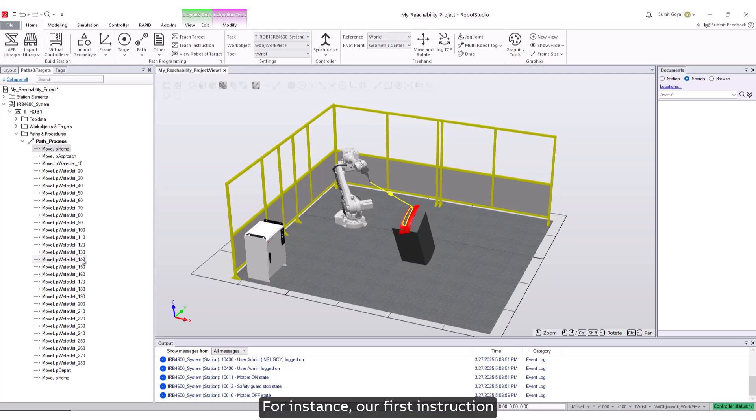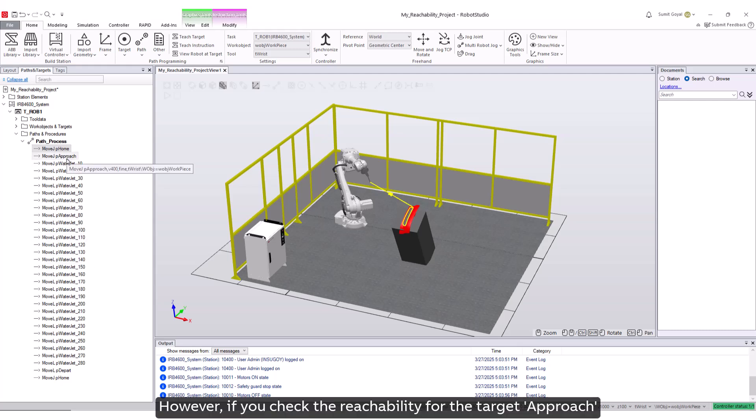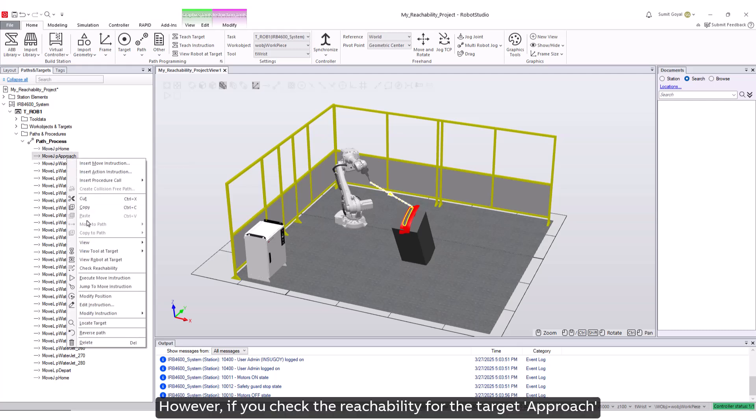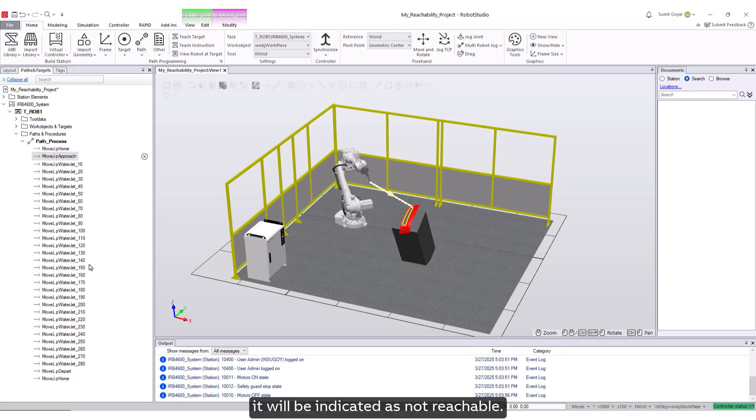For instance, our first instruction to move to the target home is reachable. However, if you check the reachability for the target approach, it will be indicated as not reachable.